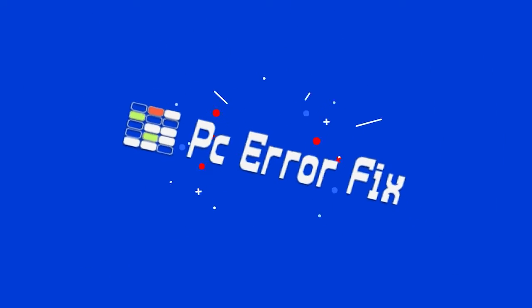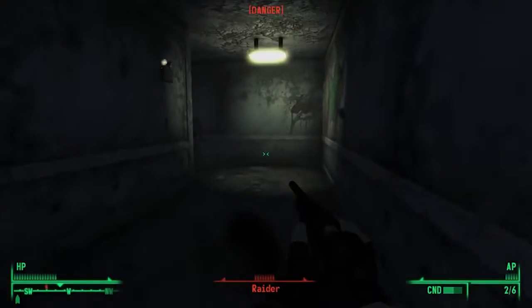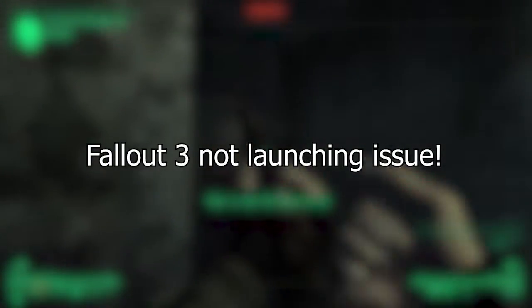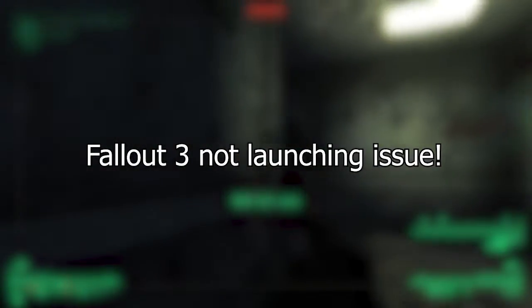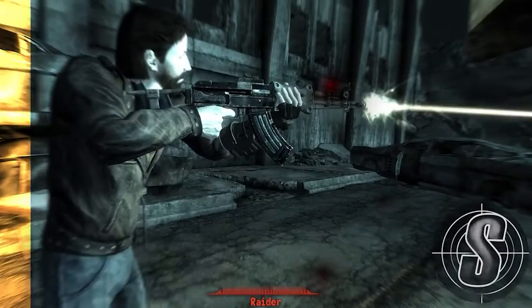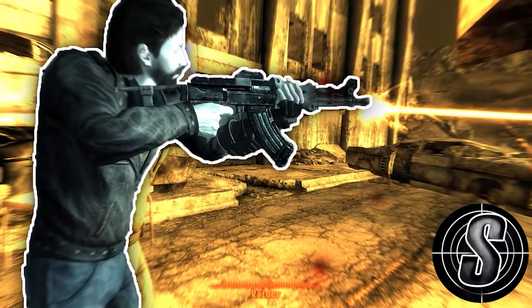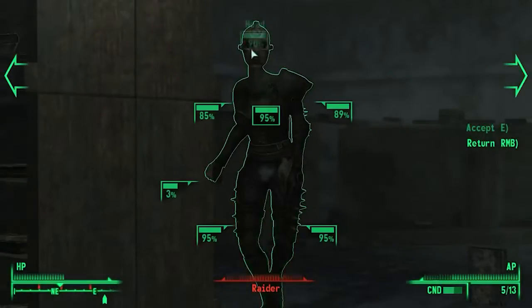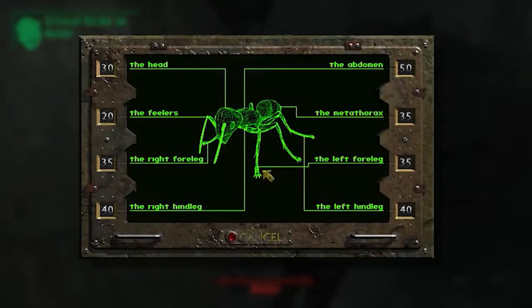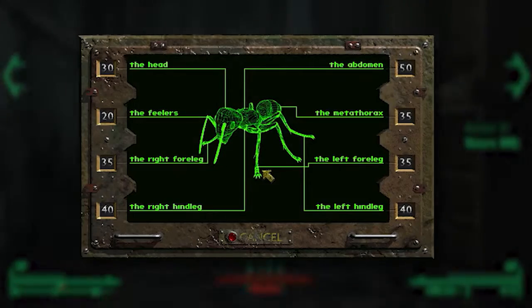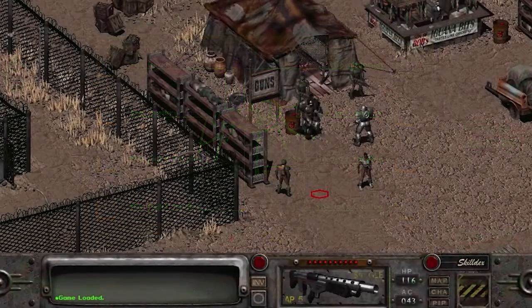Hello everyone, welcome back to my channel, PC Error Fix. Unable to launch Fallout 3 on your Windows 10 or the latest Windows 11 PC? Then this video tutorial is for you. Today in this video, I will show you how to fix Fallout 3 not launching or working problem on Windows. So if you are also dealing with this problem, then this video tutorial will surely help you.